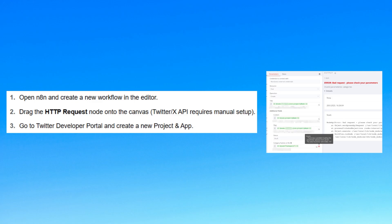Then drag the HTTP Request node onto the canvas. Twitter or X API requires manual setup.